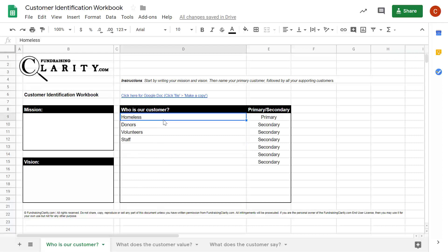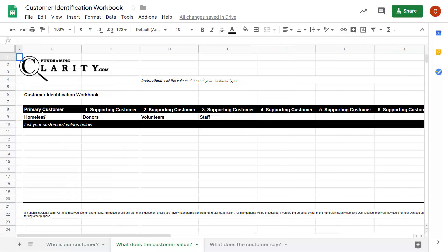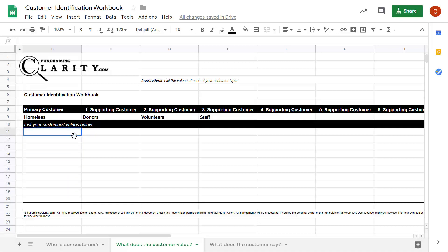We'll go a little bit more into defining after you go through this exercise. Along the bottom, click on the second tab. Your customers are listed — for example, homeless people as primary, then donors, volunteers, and staff. Below that, you're going to list your customers' values as you currently think they are. You're not yet talking to your donors or volunteers — just using the knowledge you currently have about these groups.